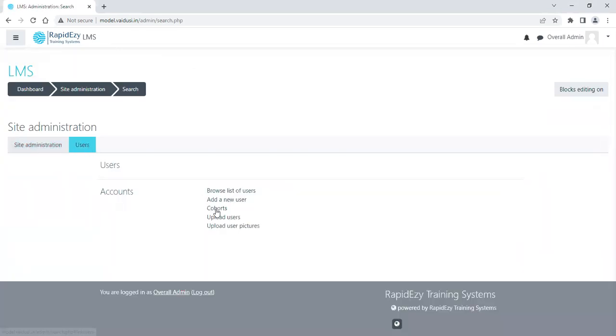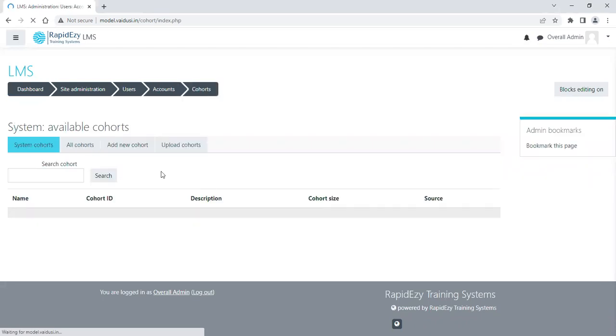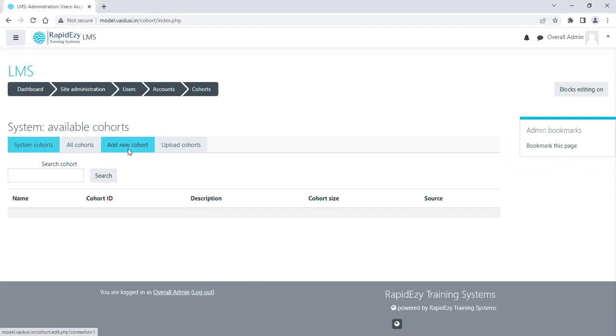So the moment I click on Cohorts, a new page will open, and there is a button for adding a new cohort. So the moment I click on Add a new cohort...